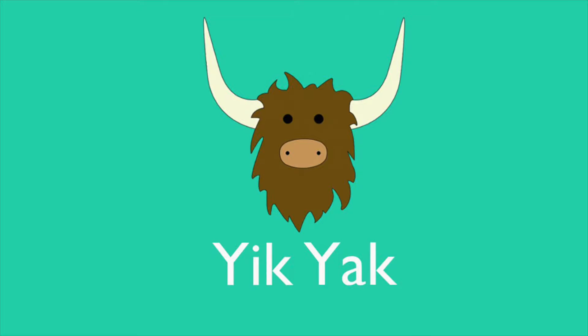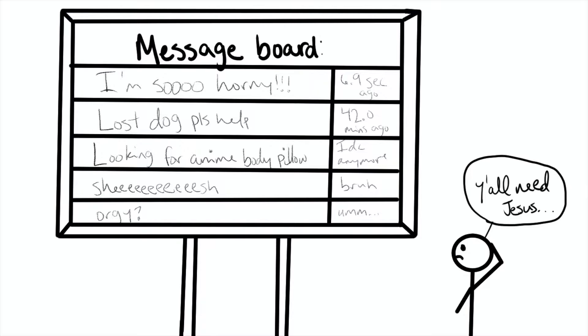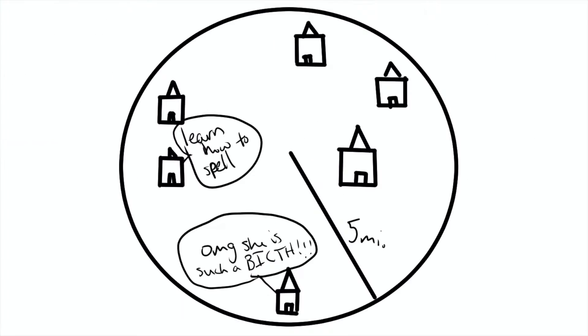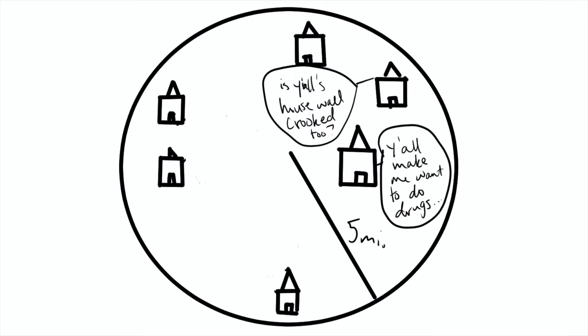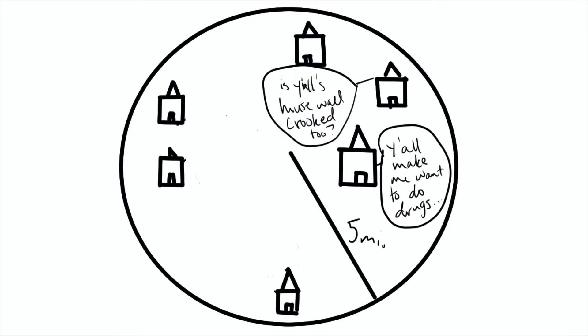If you don't know what Yik Yak is, it's an anonymous message board that's set to location. This means that anybody within a five mile radius of you, you can see what they're saying on the app.